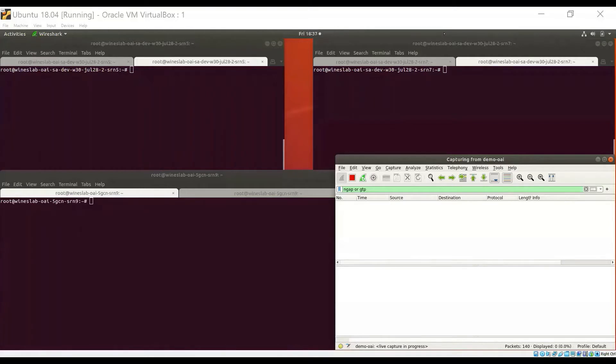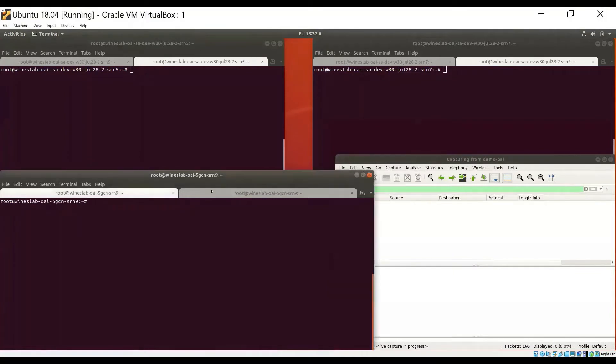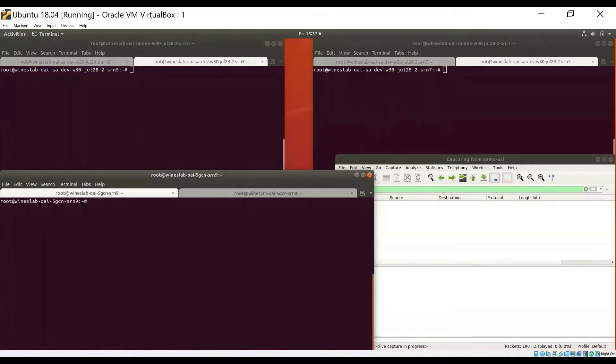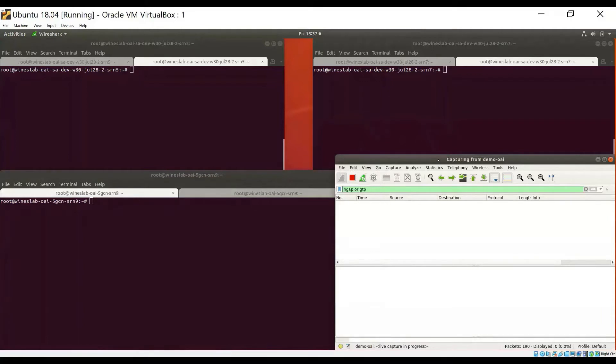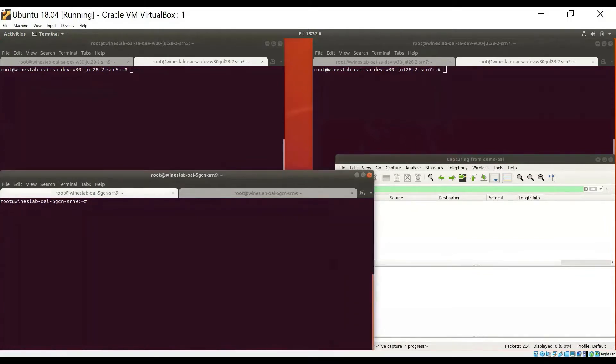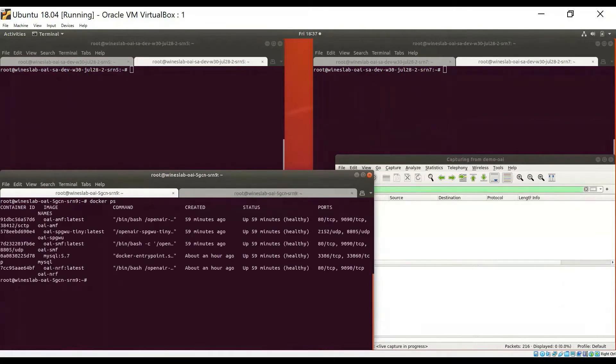Here I'm remotely connected to the three hosts or SRNs on Colosseum that we will use in the demo. The bottom window connects to the machine running the core network. The top left one is to the machine that will run the SDR-based OAI GNodeB. And the top right window connects to the host where we will run the SDR-based OAI UE. I have Wireshark running here that will capture the packets exchanged between the 5G core network and the OAI GNodeB.